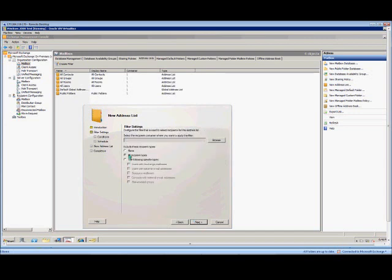You can put in a specific recipient type, such as some of these other ones are, users with mailboxes, resource mailboxes, such as conference room type things. We'll leave it as all recipient types.